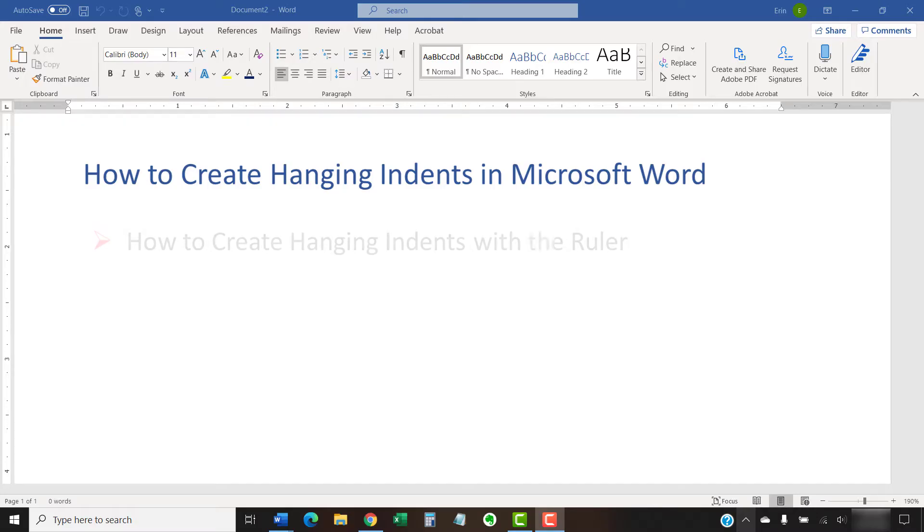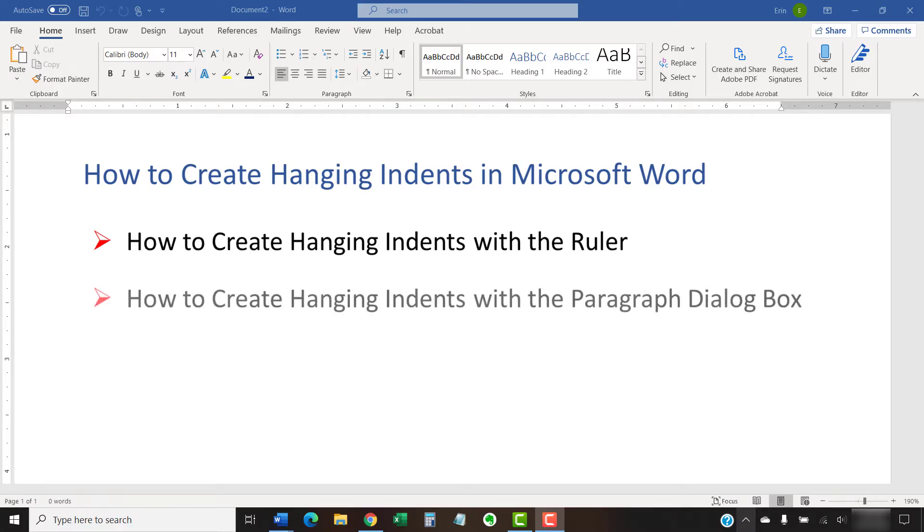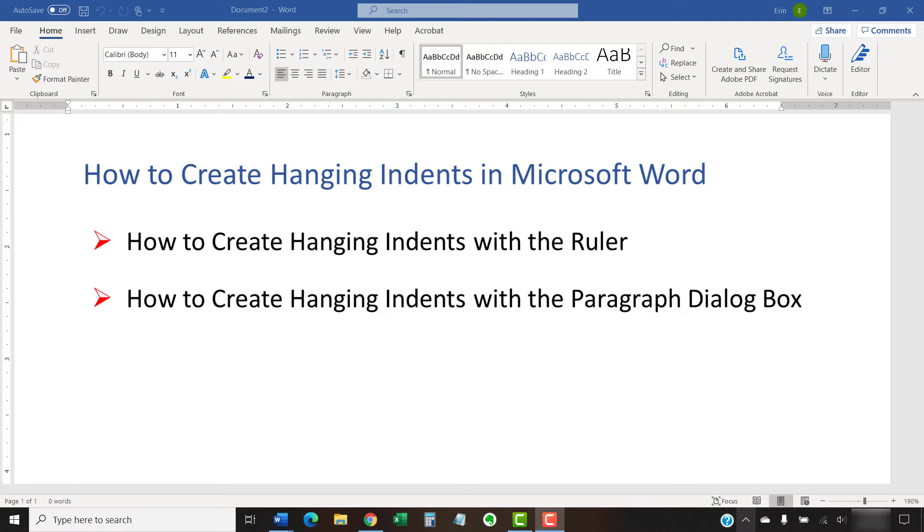First, we'll look at how to create hanging indents with the ruler. Then, we'll look at how to create hanging indents with the Paragraph dialog box. The ruler method is faster but less precise, so it's best for short blocks of text. The Paragraph dialog box method offers more control over the length of the indent and is best for longer blocks of text.